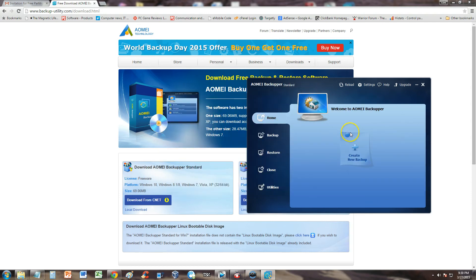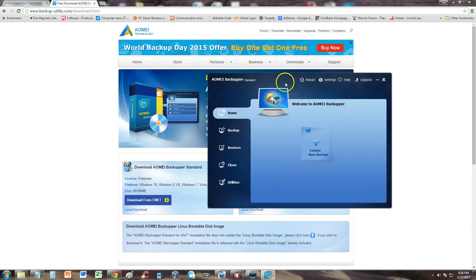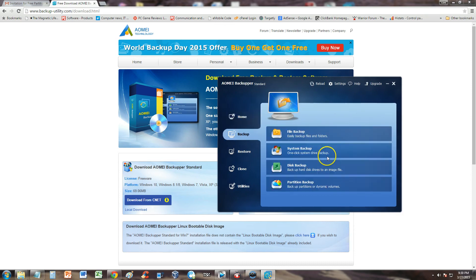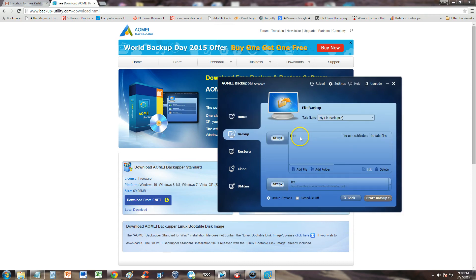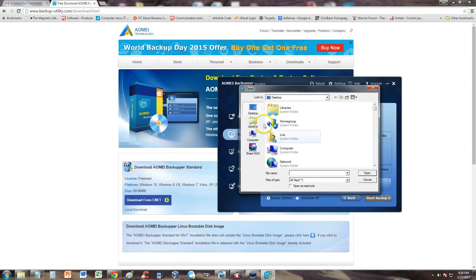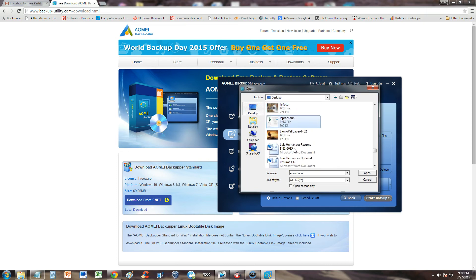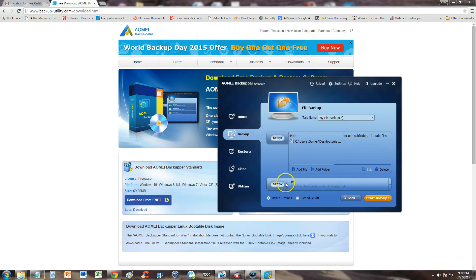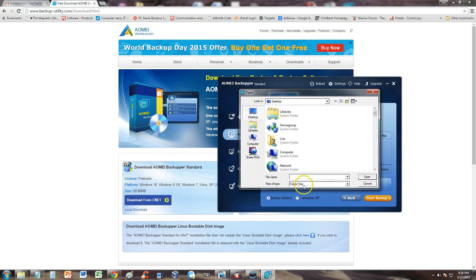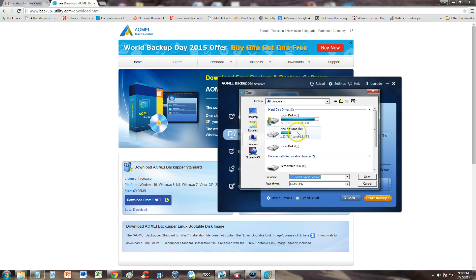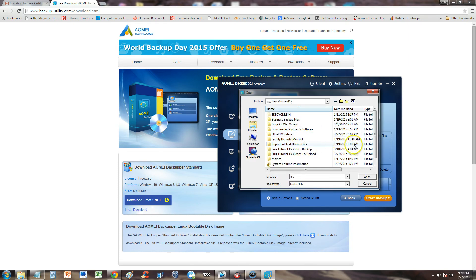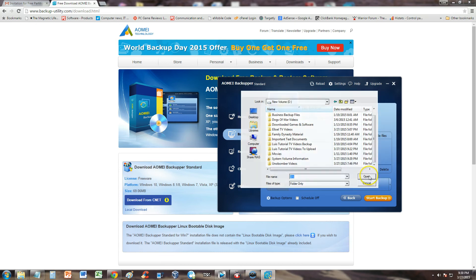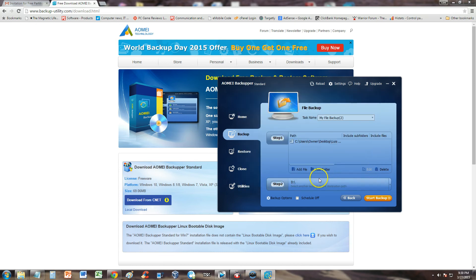But let's go ahead and test this program out. We're going to create a new backup. We're just going to say file. We're going to backup a file. And we're going to add a file here. I'm going to choose my resume. And I wanted to back that up. That's in the C drive, which is where I have my operating system. And we're going to save it to the D drive, which is my external hard drive. And that'll do.